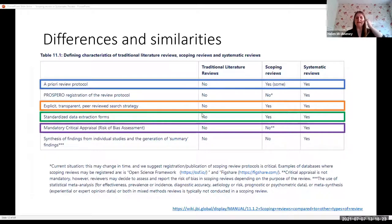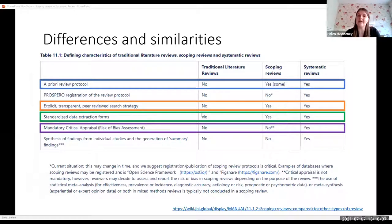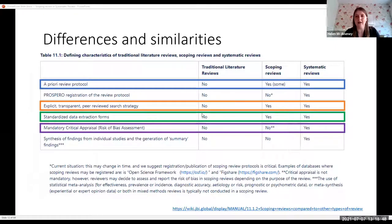Of note is the critical appraisal. For systematic reviews, yes, it's needed. For scoping reviews, it's not mandatory — however, reviewers may decide to assess and report the risk of bias in scoping reviews depending on the purpose of the review. So for some studies, you may want to include a critical appraisal even in a scoping review.